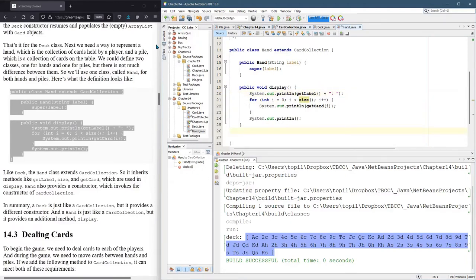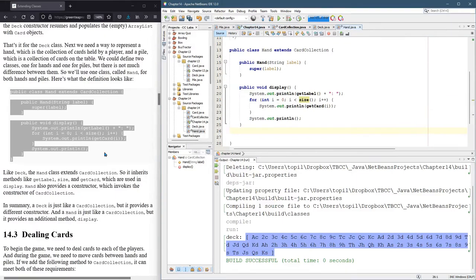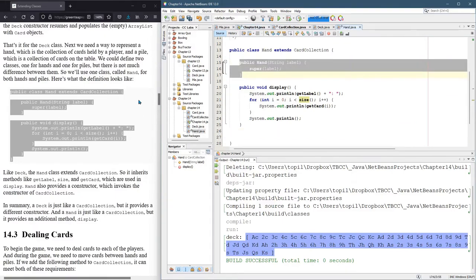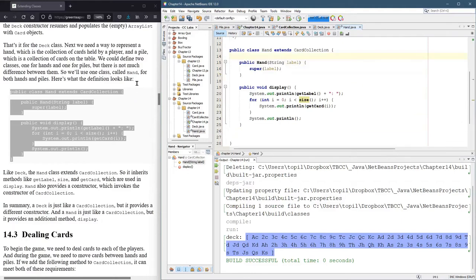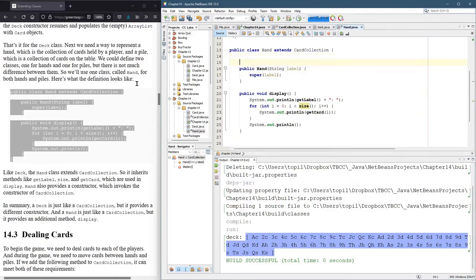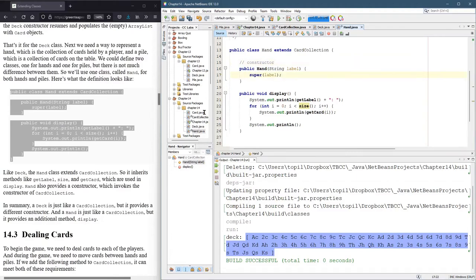And we need to actually test this out to see if it works. So what does this do? So we do have a constructor here. And what does the constructor do? Not much. It just calls the constructor of the superclass of card collection.